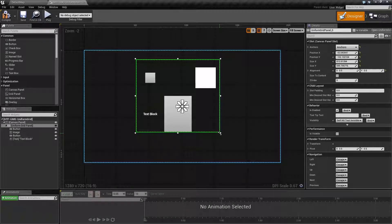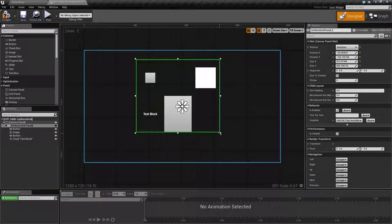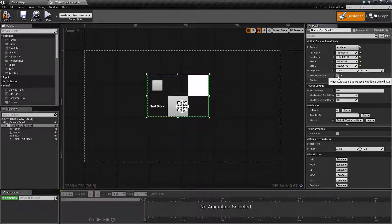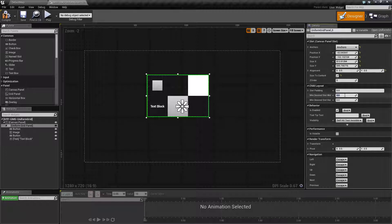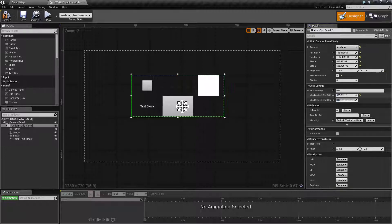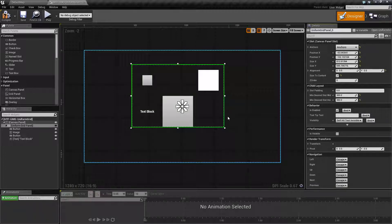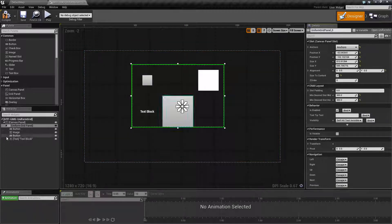If I wanted a 900x900 grid with each cell being 300x300, I can go ahead and set size to content, and set my minimum desired width to 300, and my minimum desired height to 300. That means each slot will be 300x300.